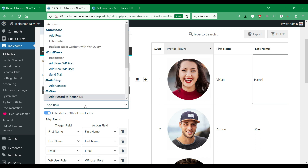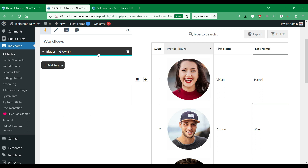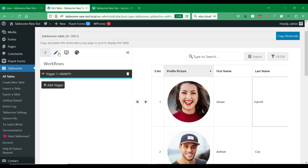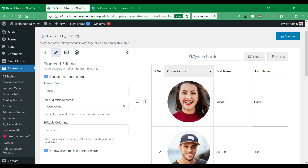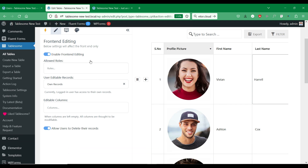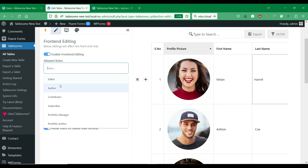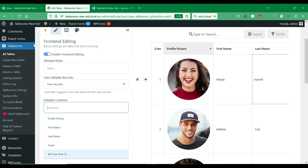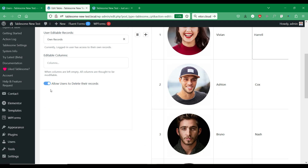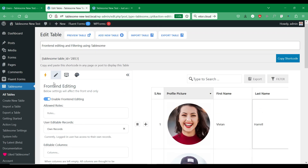In this sidebar, you can find the front-end editing settings tab. Here you can enable front-end editing and then find several options to allow only users of selected user roles. You can choose to allow users to edit all of the records or only their own record. You can also make only selected table columns editable on the front-end. Also, you can allow users to delete all of the records or only their own records.